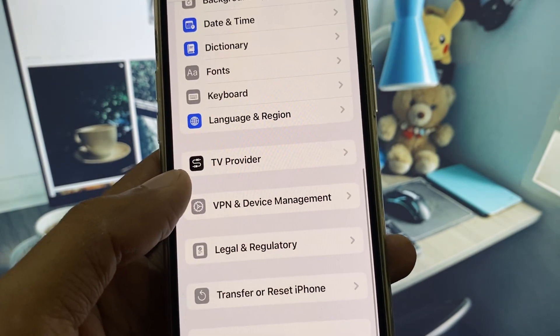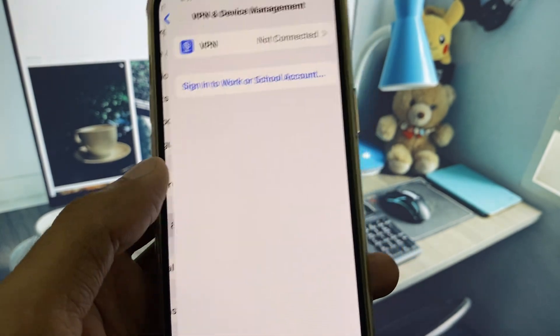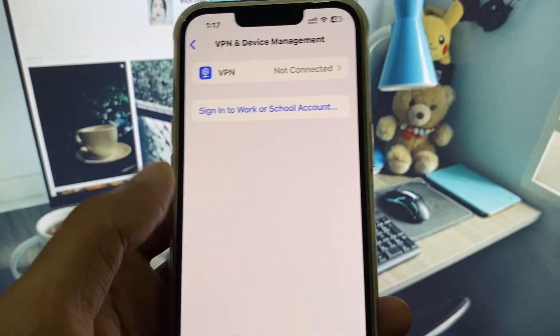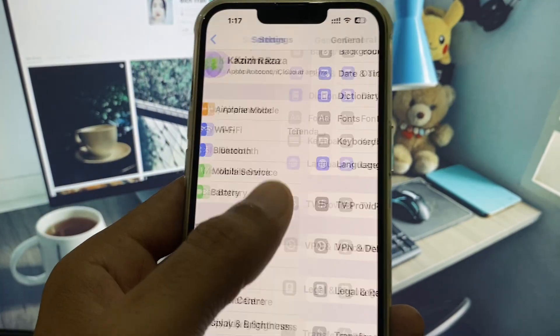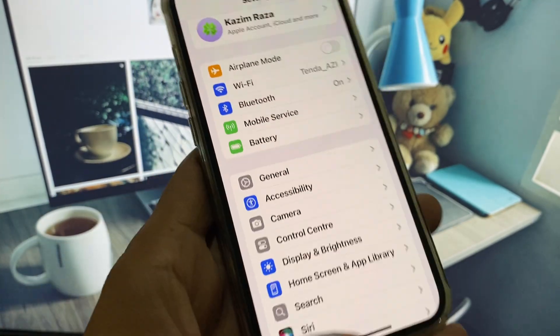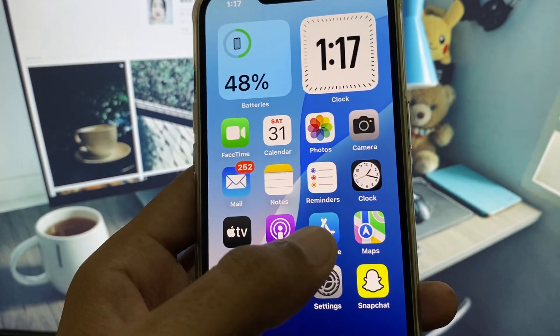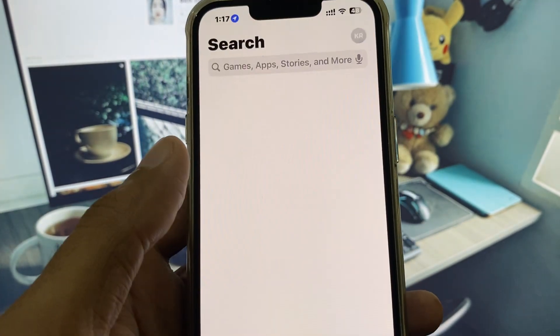Now go back, scroll down, and from here you need to disconnect your VPN if connected. Then go back.